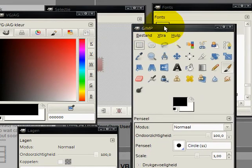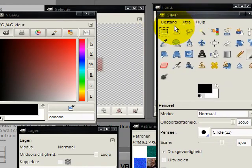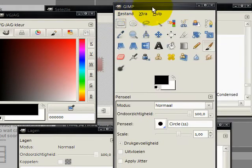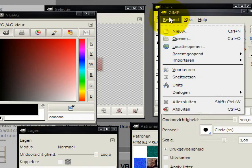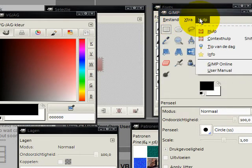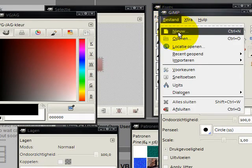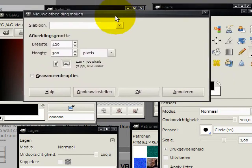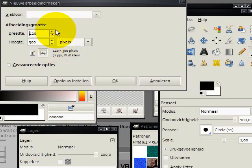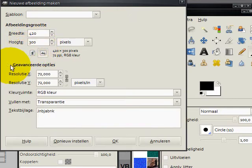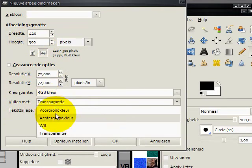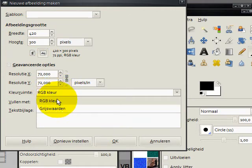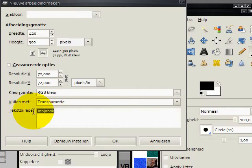We have here our program. You can go to file, new, and now we get this one. You can adjust the width and the height, you can set advanced options. Fill you can do transparency, RGB color, this text attachment or I don't know what it's actually in English.